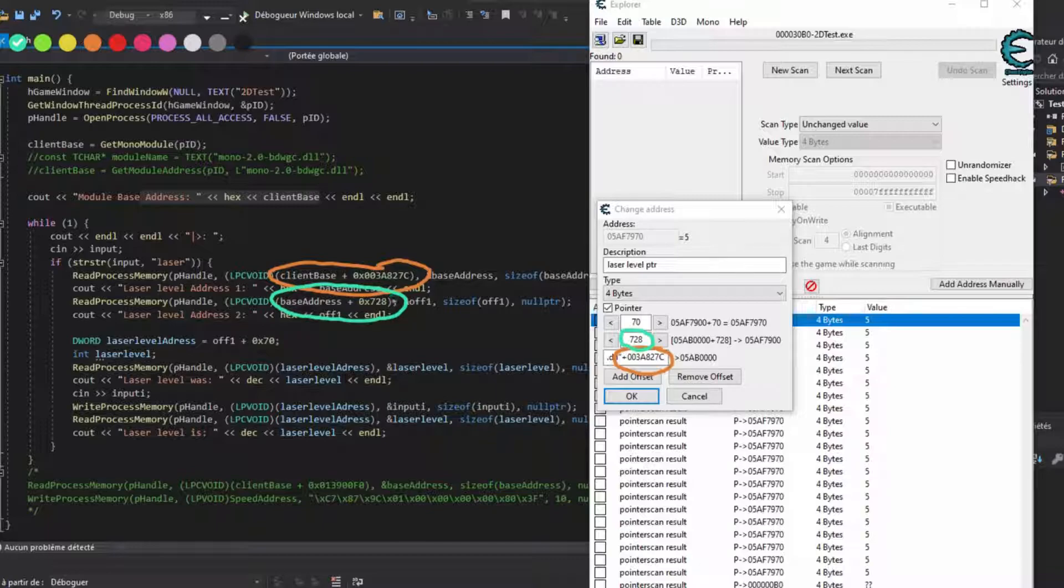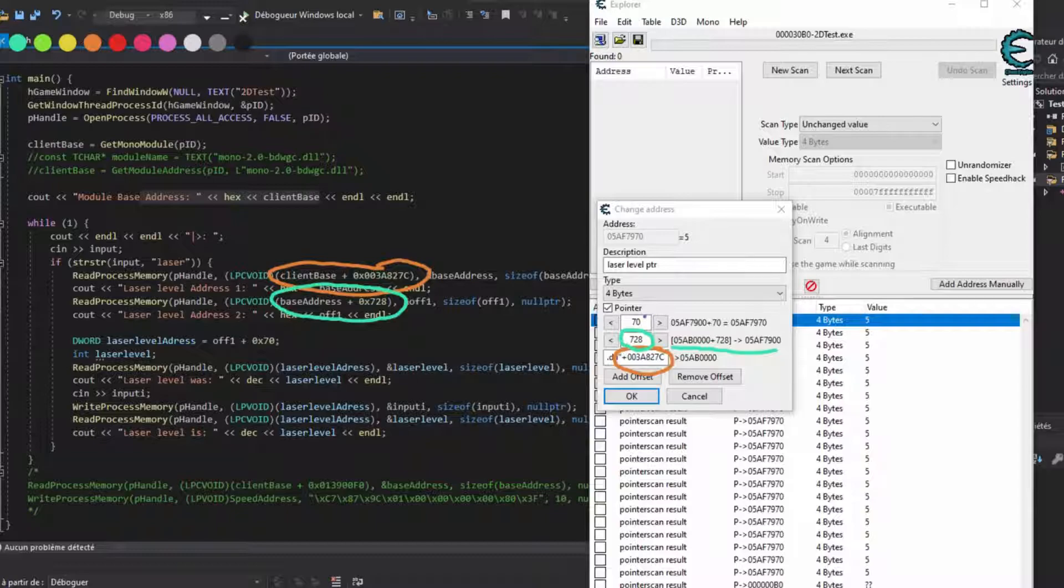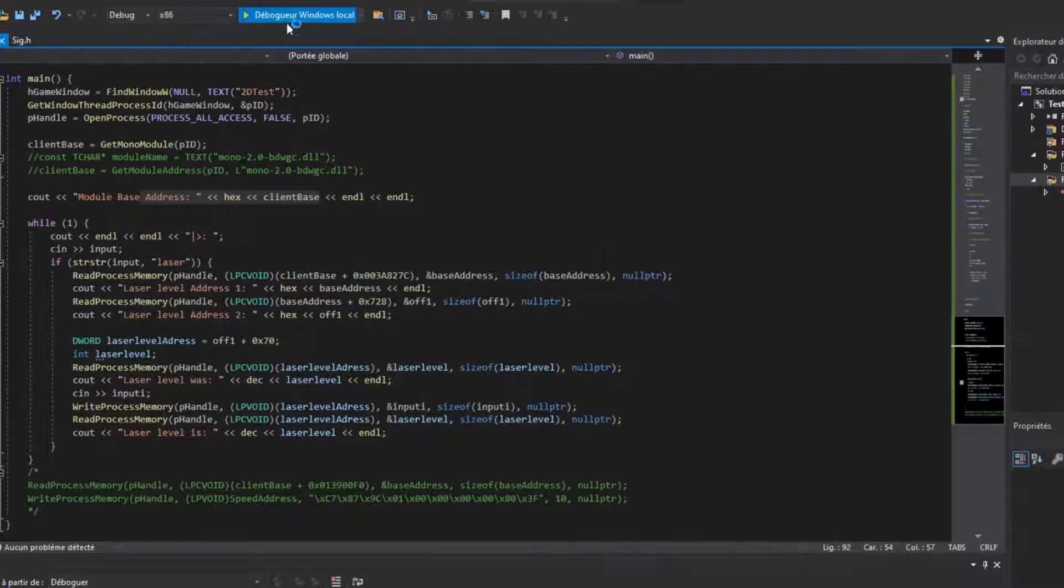If I did the scans correctly in Cheat Engine, this path should never change, which means that always, when I launch my game, if I go to mono DLL and then I add that one, go to the next one, add that one, and add another time.